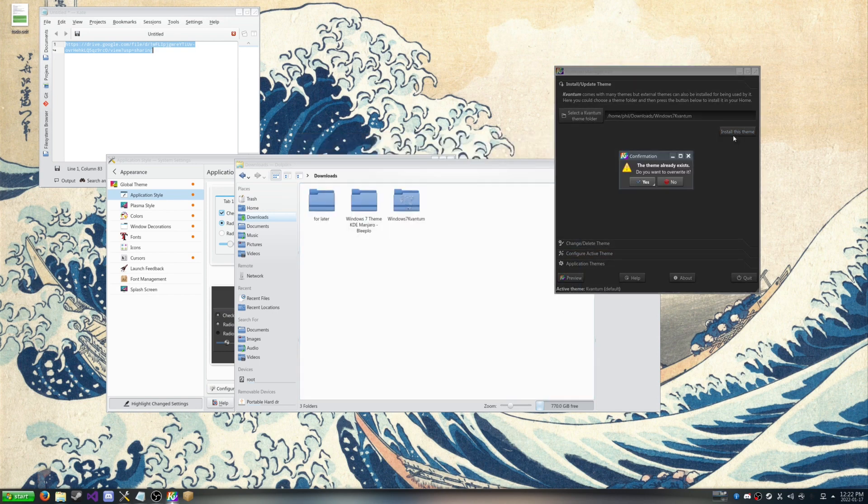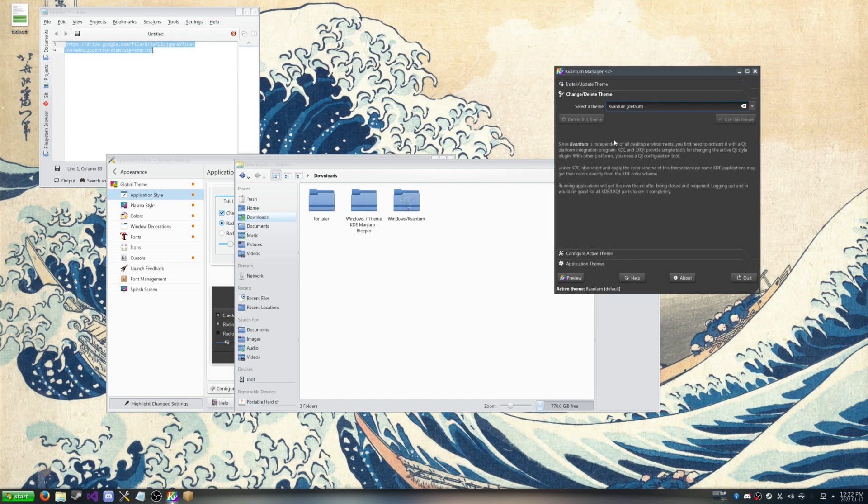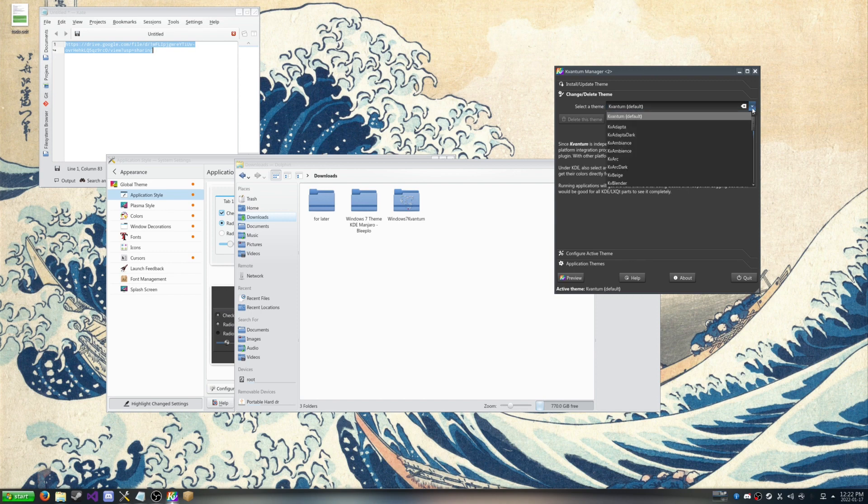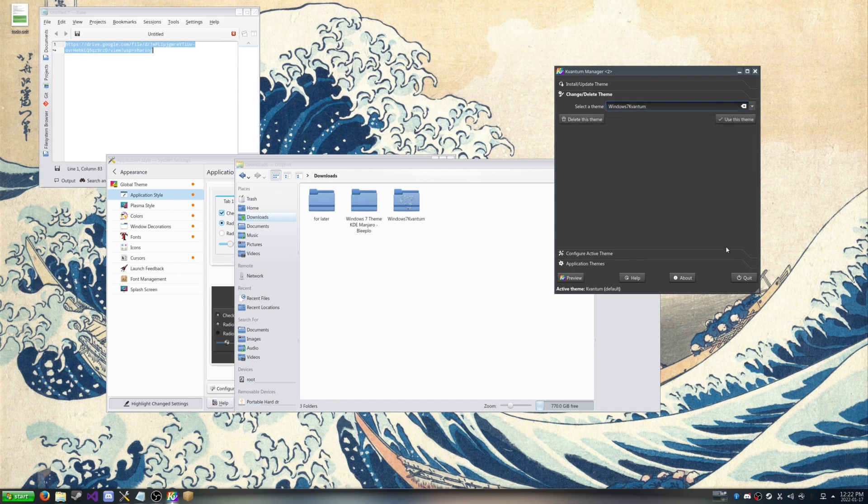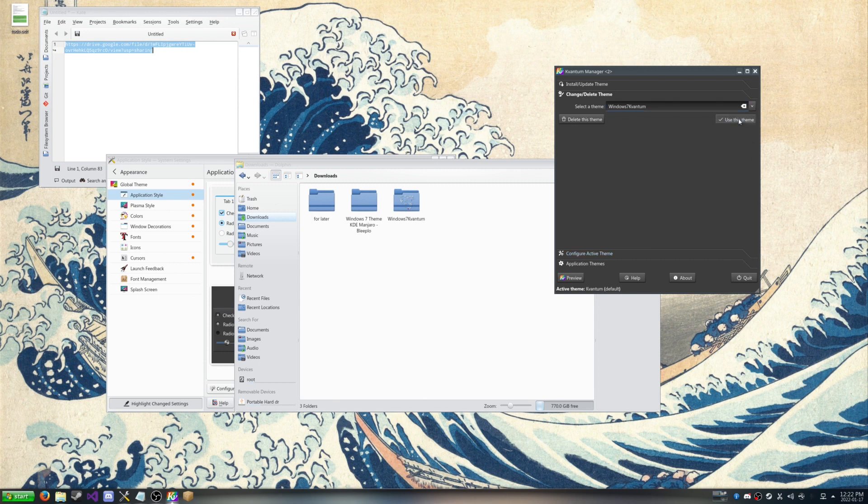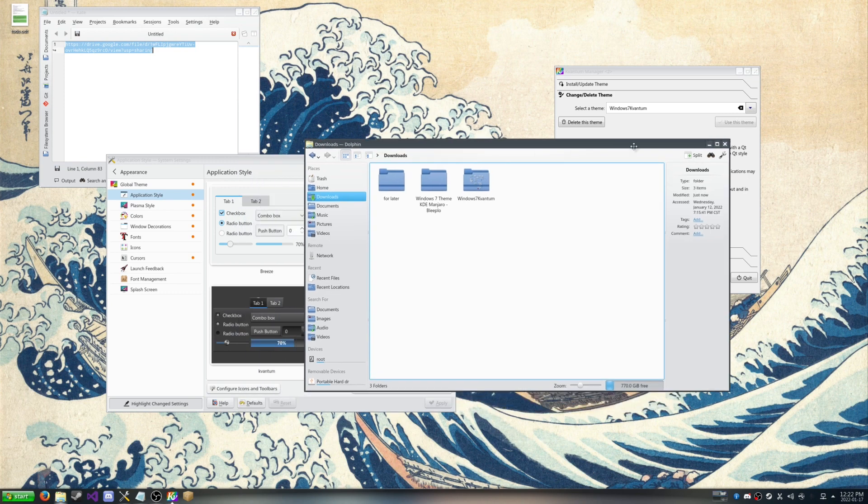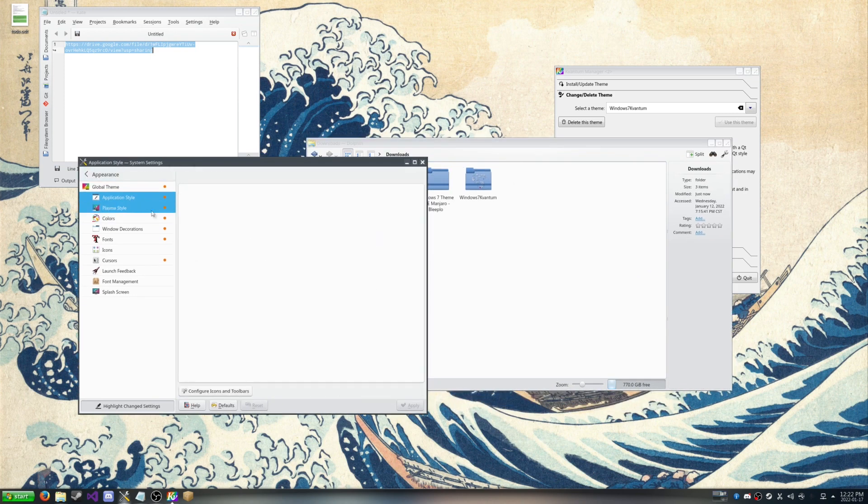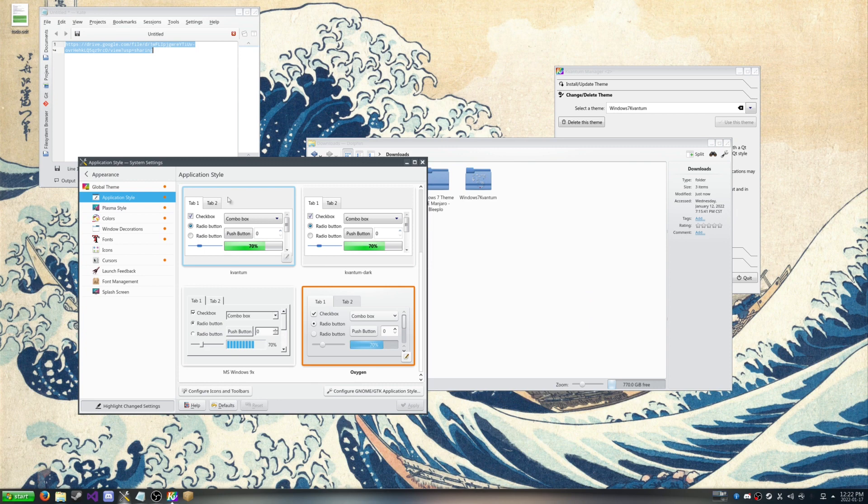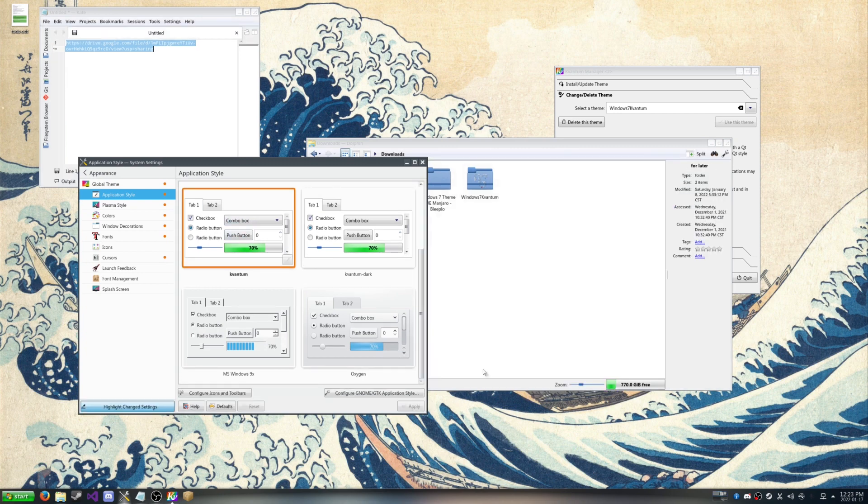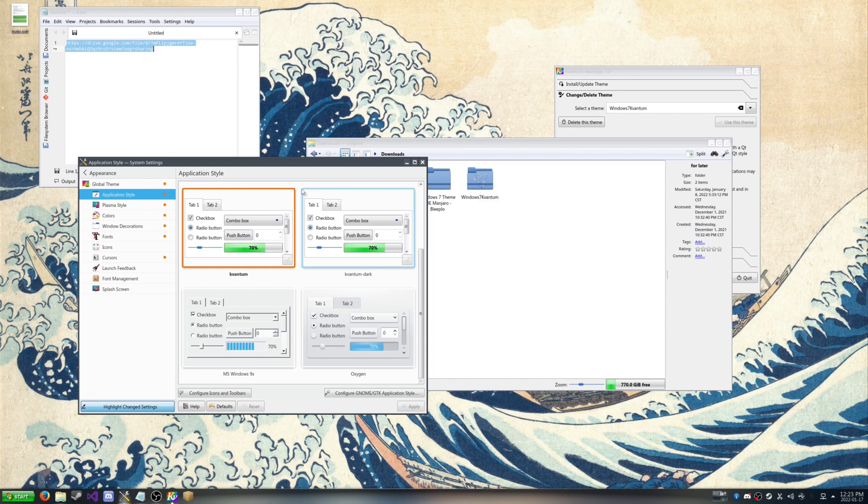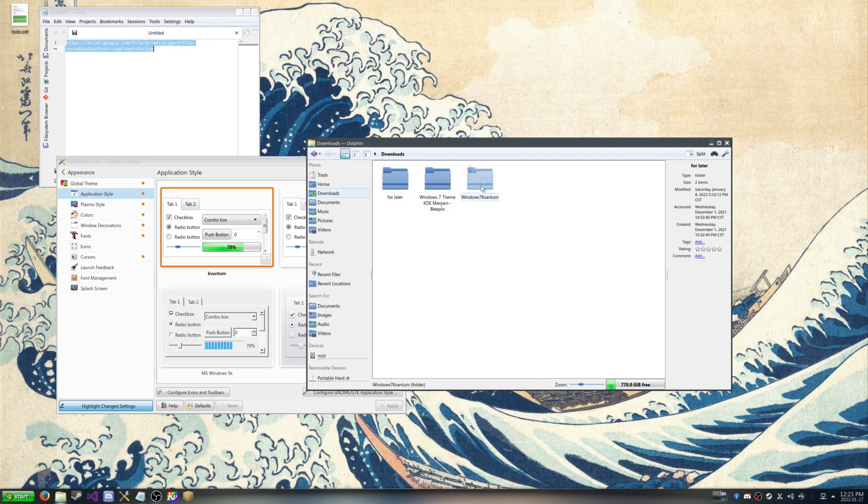I already had it installed. So it's going to ask me do I want to overwrite it. Yes I do. And then we're going to go over to change delete theme. And we're just going to scroll down to Windows 7 Kvantum. We're going to use this theme. So now we've got that set as our Kvantum theme. But we need to set that as our application style. So we're just going to go back to application style and then set our application style to Kvantum. So now it looks a little bit more like Windows 7.